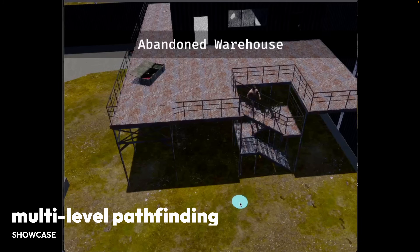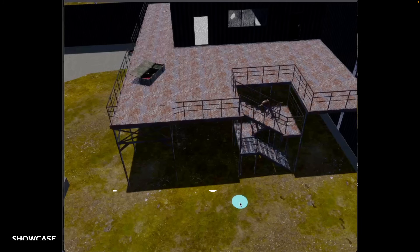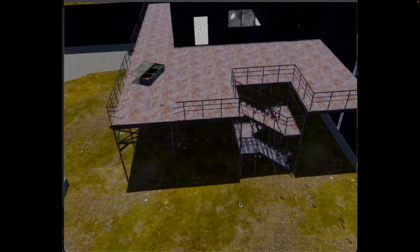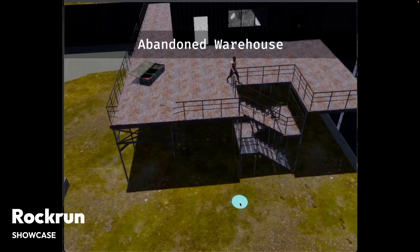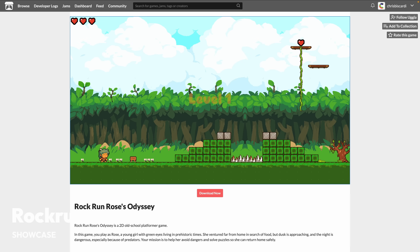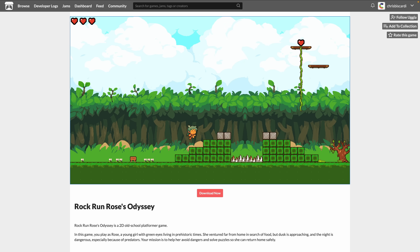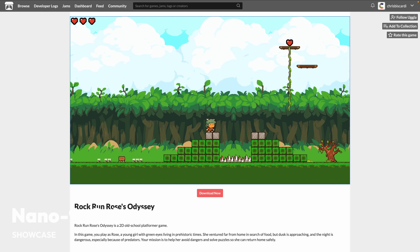And that brings us to our showcase. This is a small demo showcasing multi-level pathfinding with a winding set of stairs. And Rockrun is an old-school 2D platformer that recently closed the version gap and upgraded to Bevy 0.16. If you're interested, definitely go check it out on itch.io.